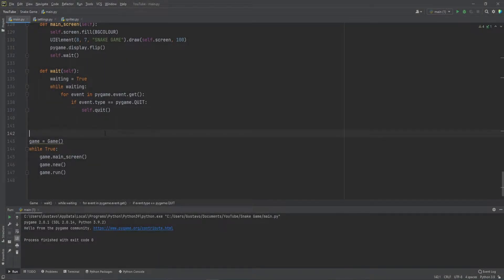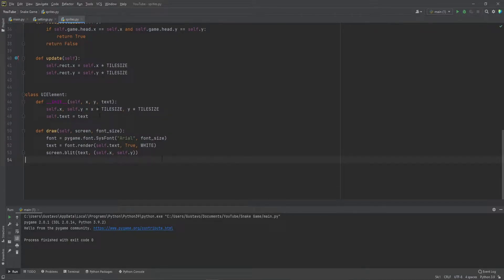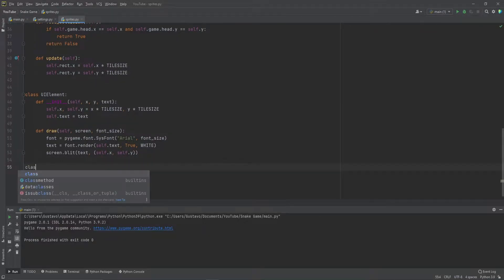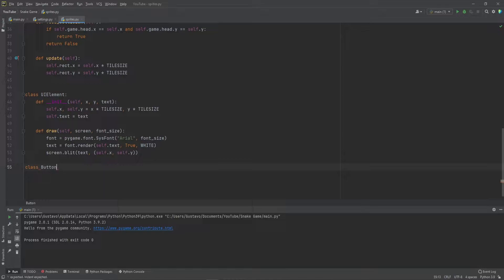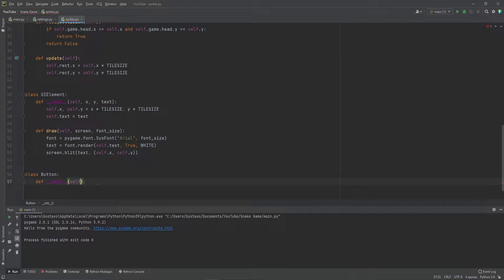For now, let's do a button. Let's go into a sprite and we're going to create another element in here that's going to be a class. It's going to be a button class. And for the button it's going to be a little bit bigger. We're going to define the init and we're going to pass...